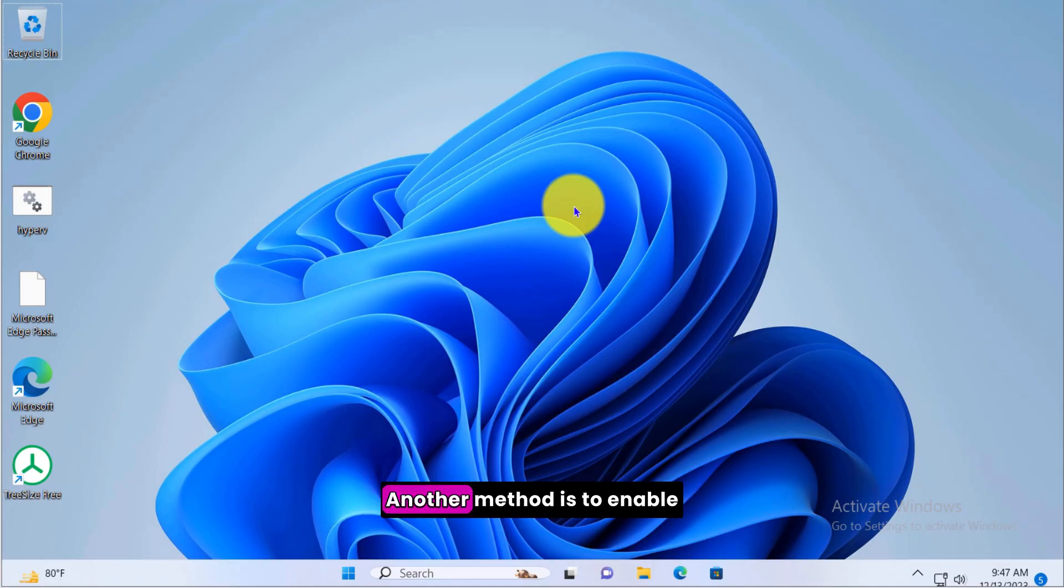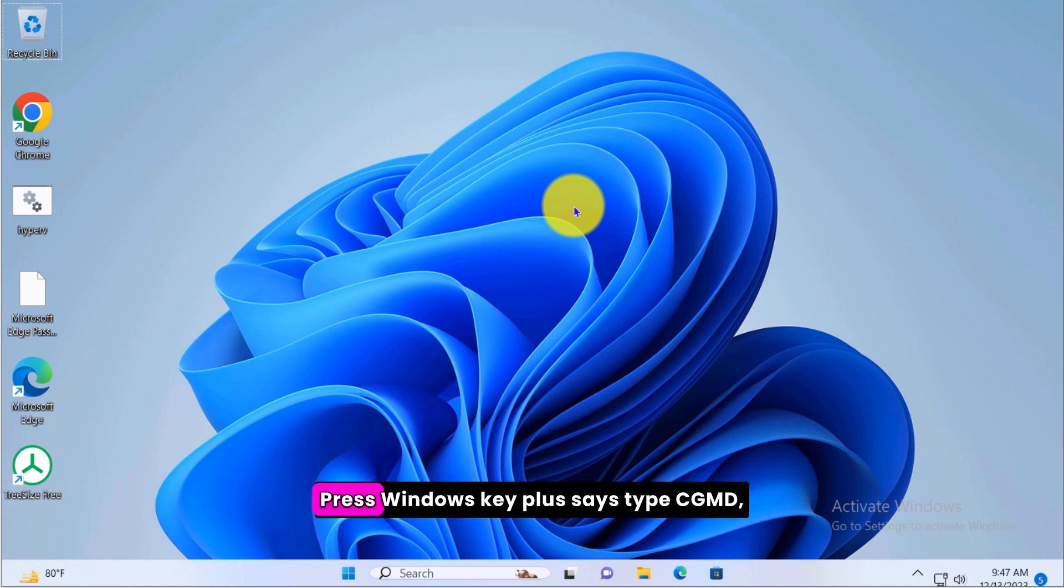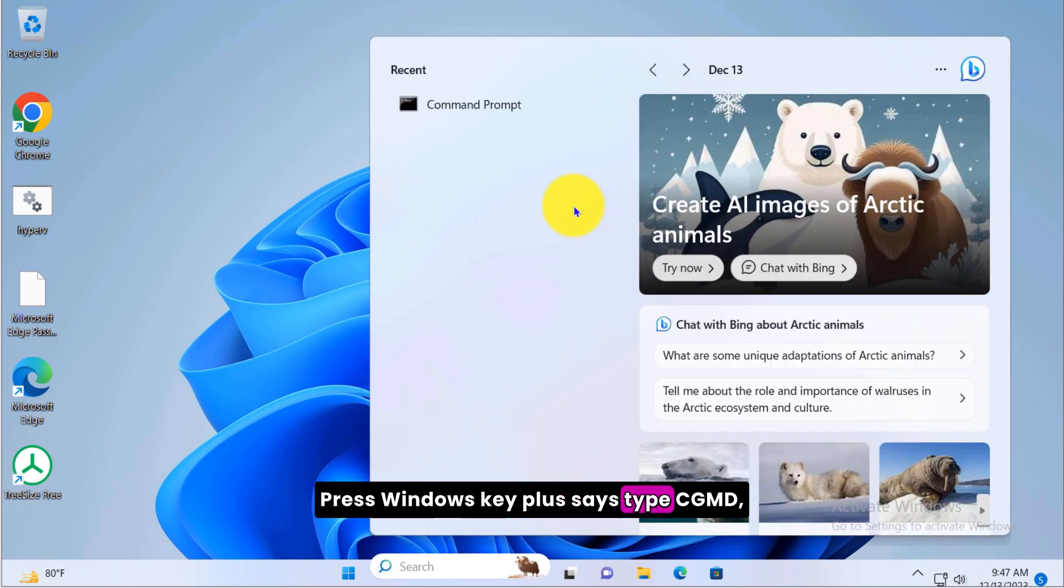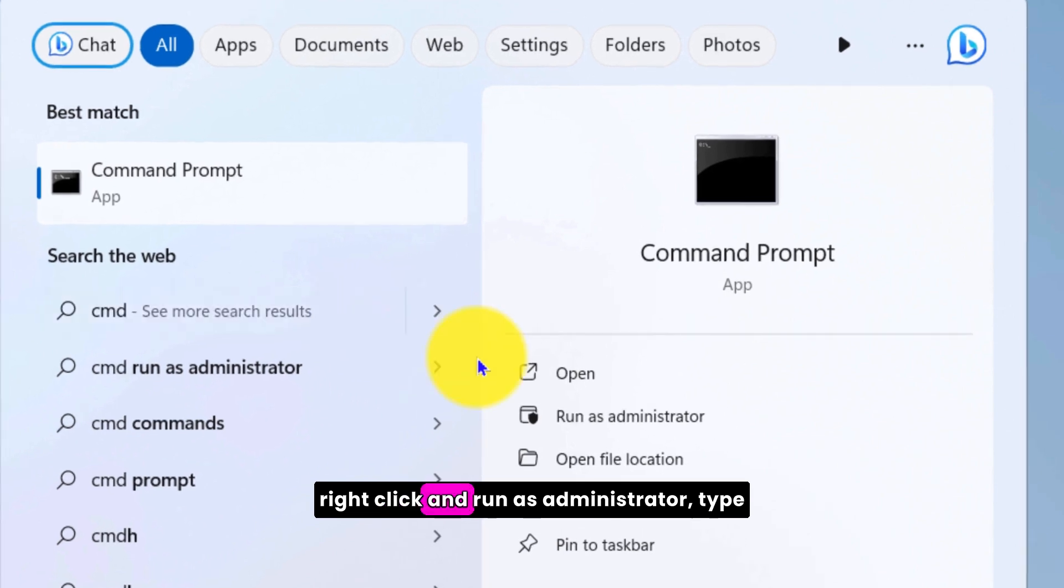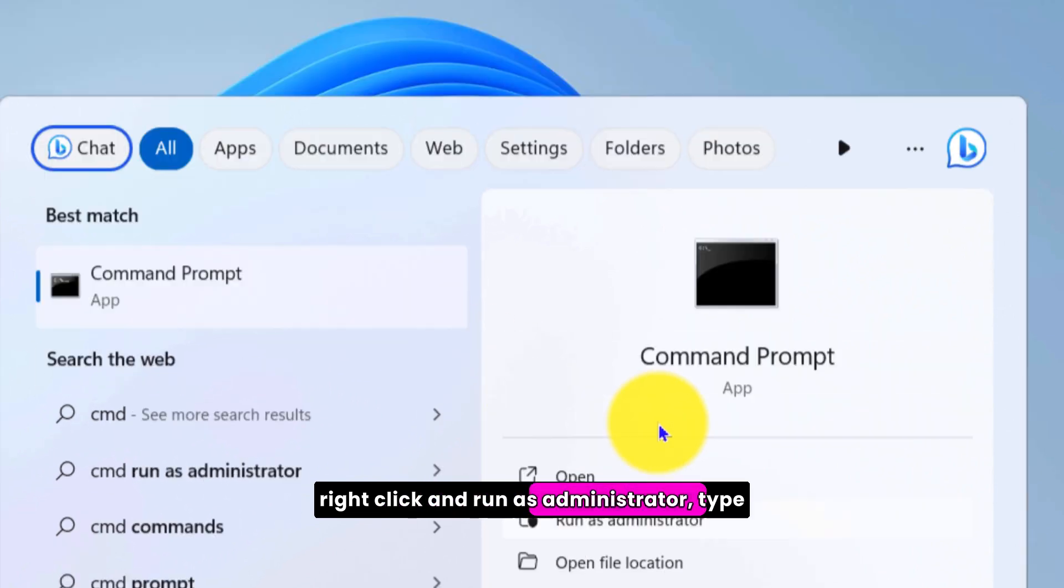Another method is to enable the hidden administrator account. Press Windows key plus S, type CMD, right click and run as administrator.